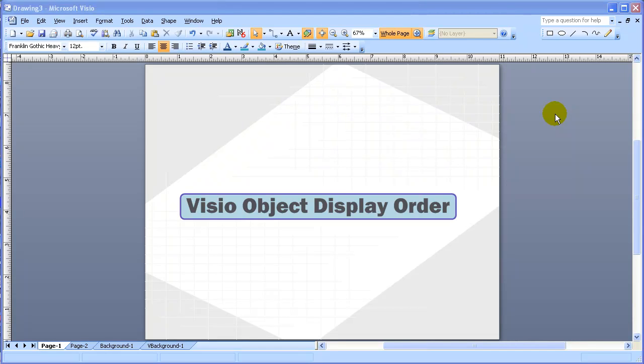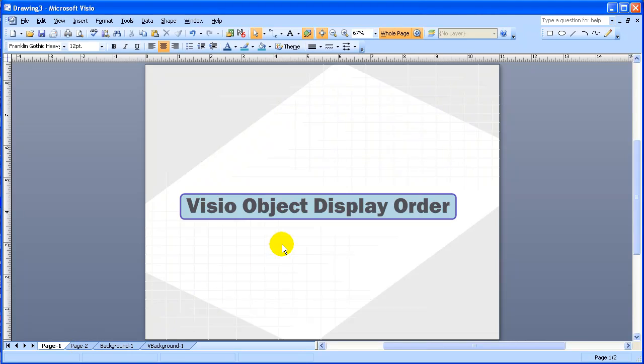The subject is Visio Object Display Order. We'll be talking here about the way that objects are displayed in Visio.